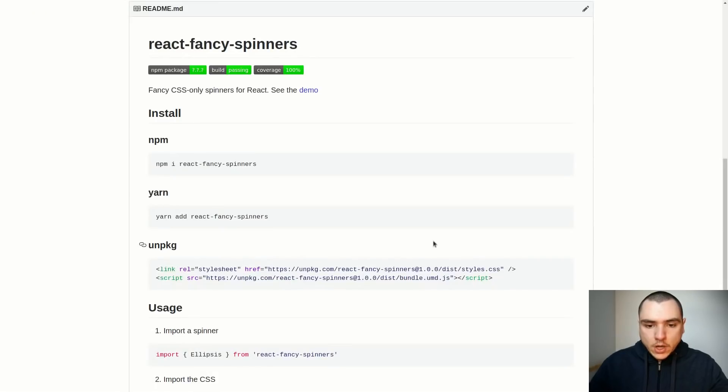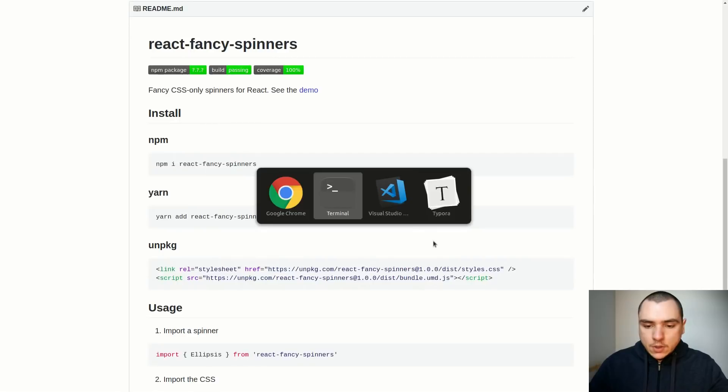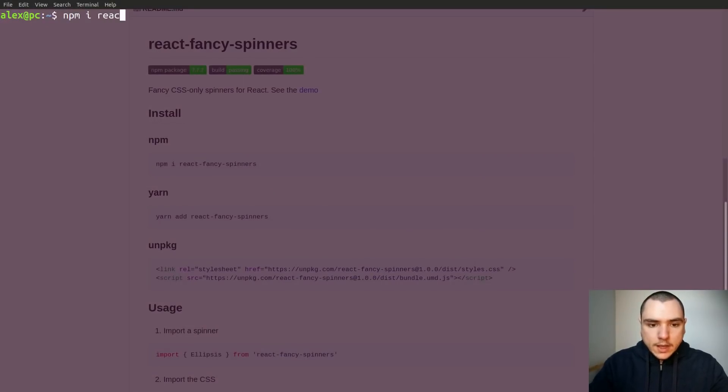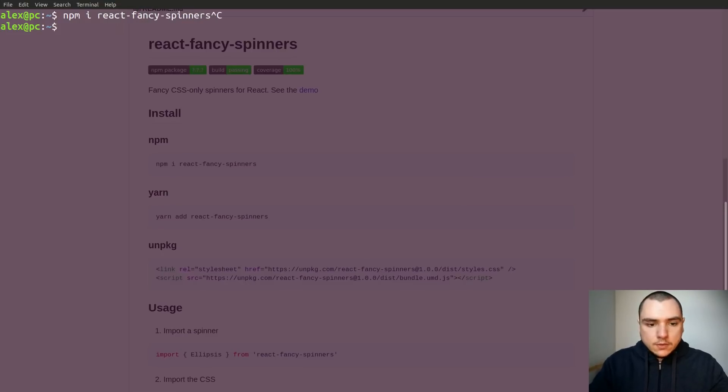Of course this wouldn't be a real project if you couldn't install it. So if you were to go to your terminal you could do something like npm install react-fancy-spinners and of course you could also use yarn.